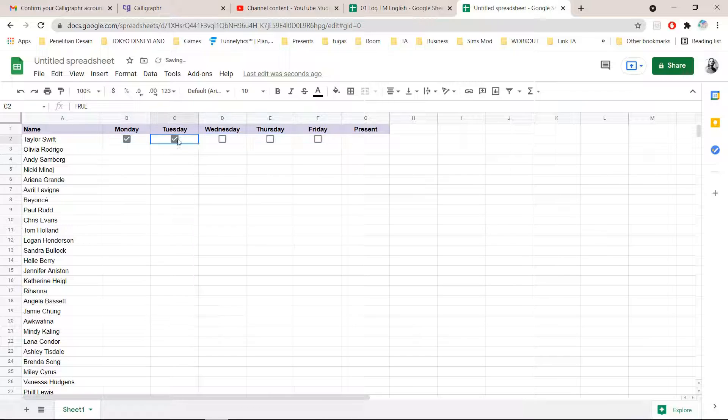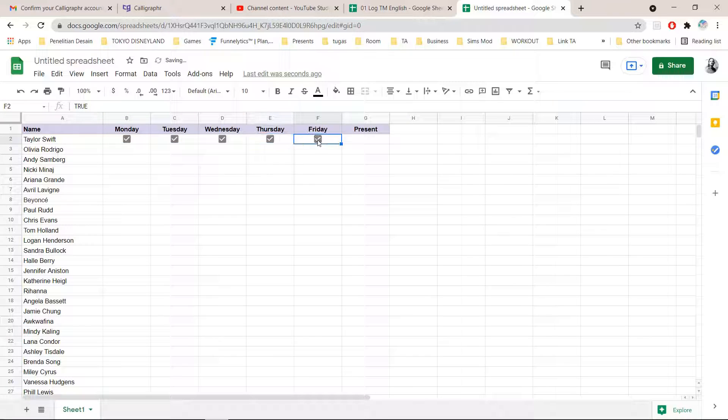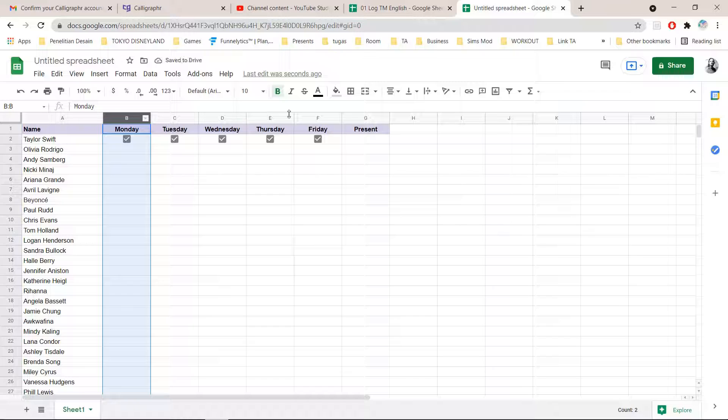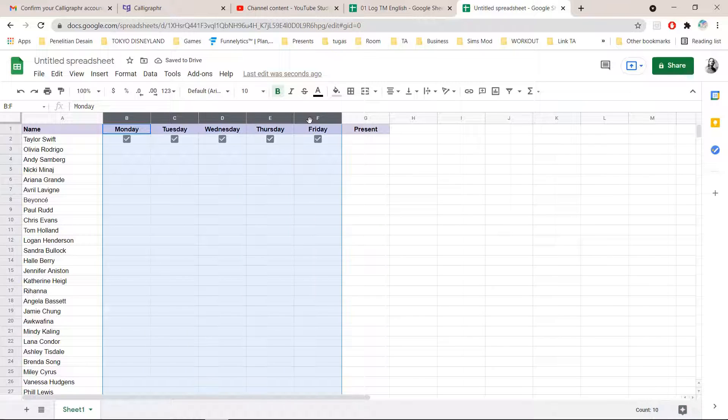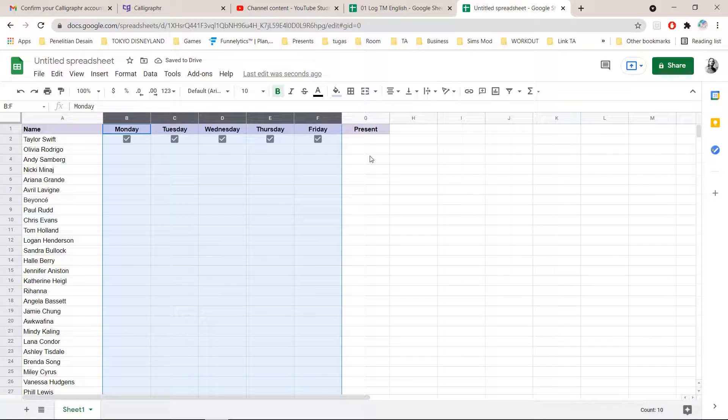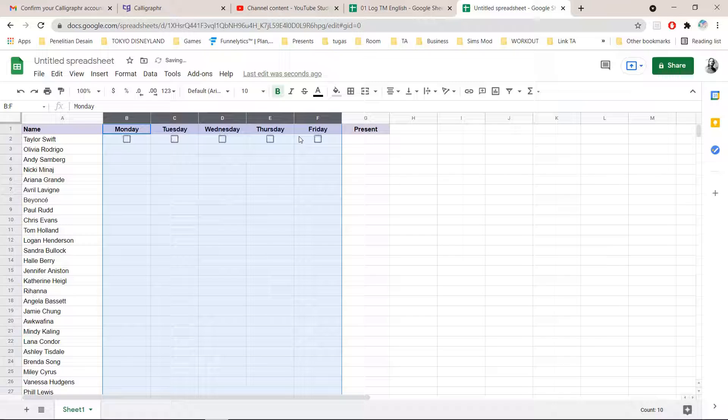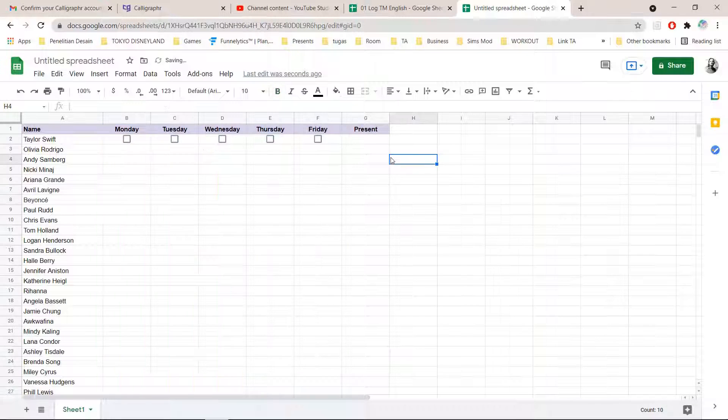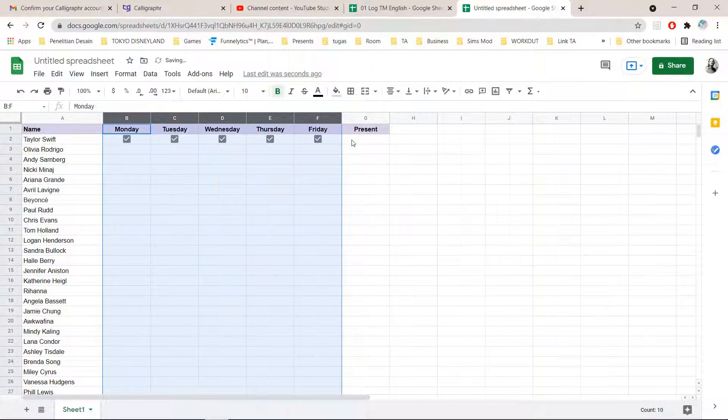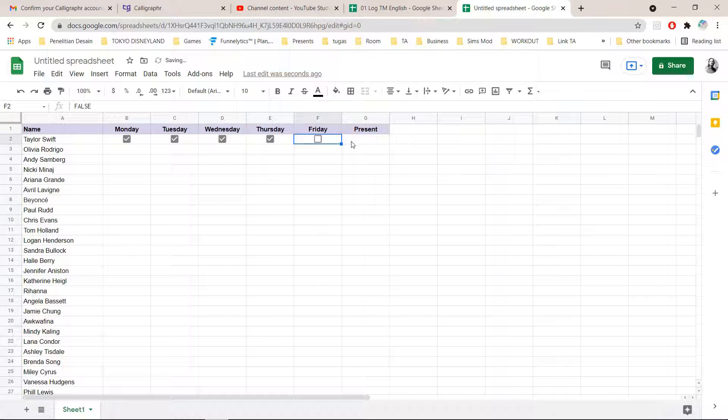Then I'm going to check all the boxes and select from B to F, drag it and press the space. Oh wait, I need to do this first.